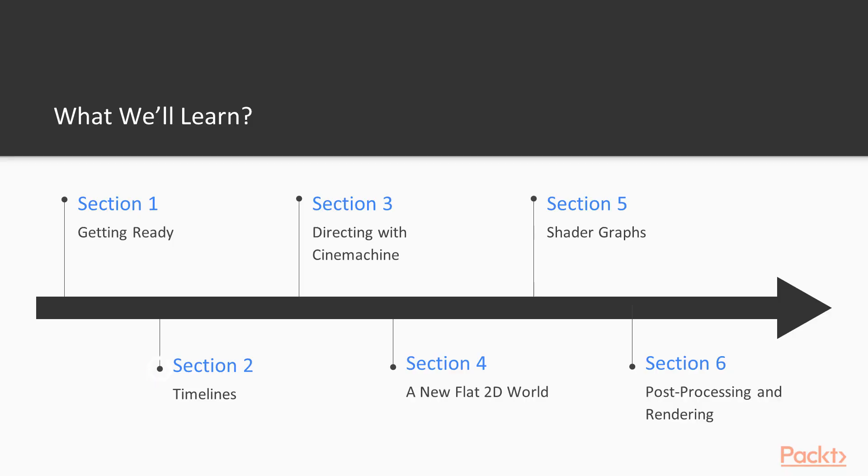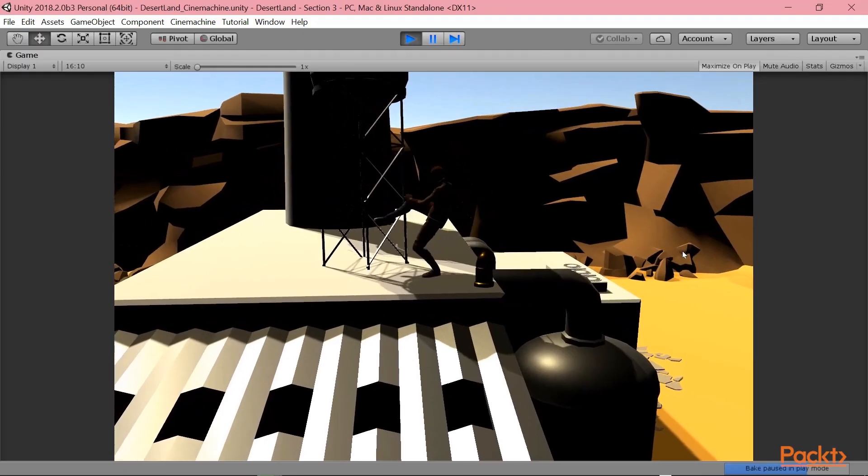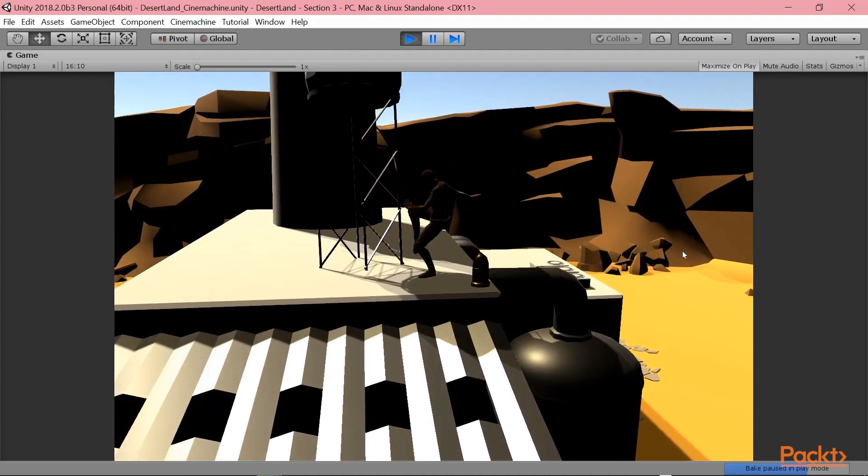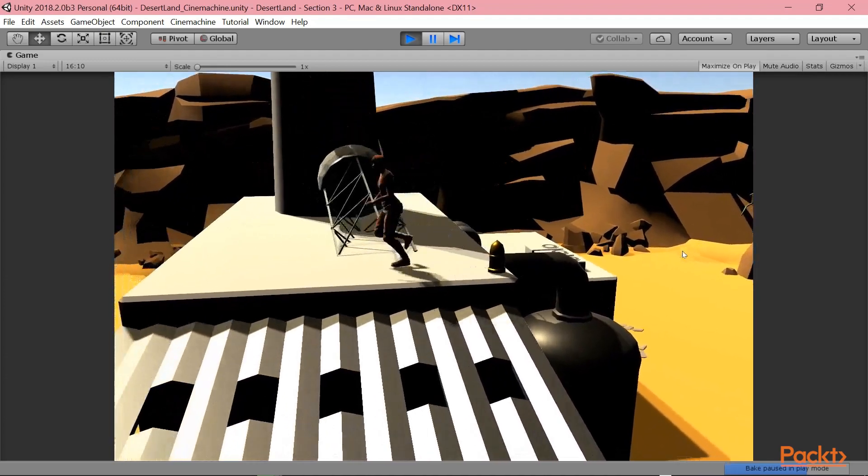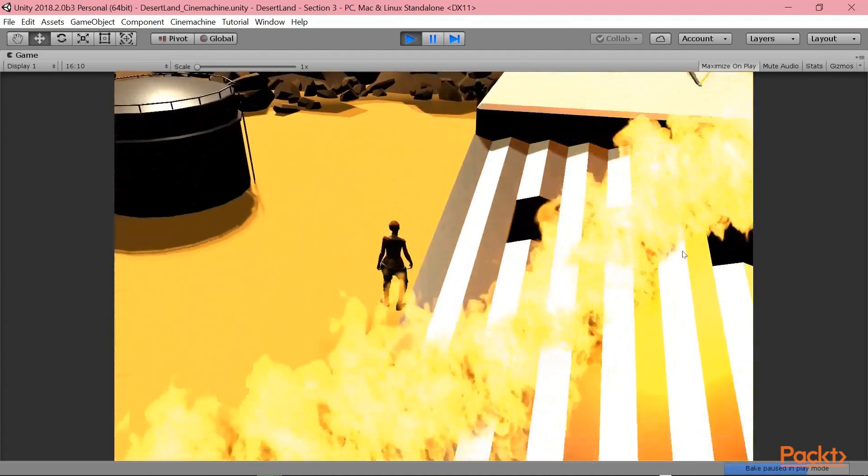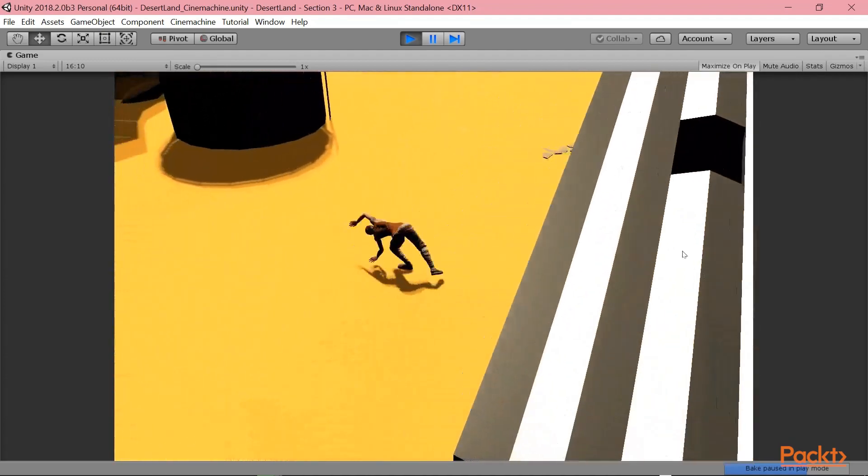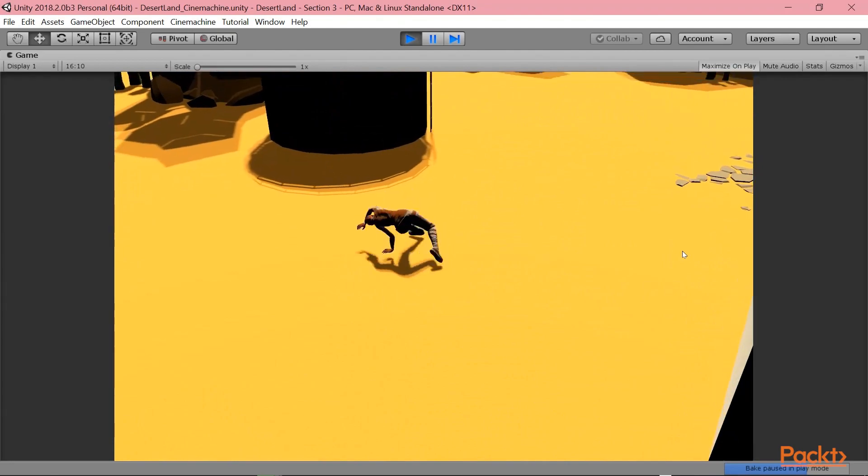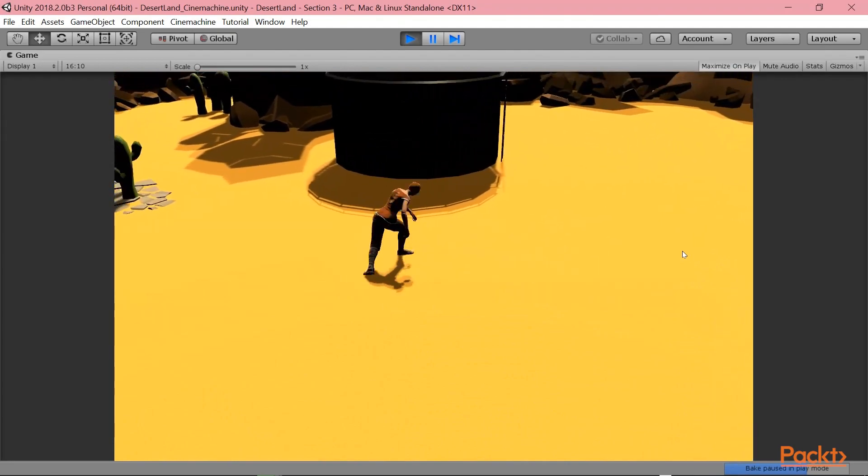In section two, instead, we are going to talk about timelines, a powerful tool to create cutscenes in your games. As you can see, timelines allows you to create some animations of the characters and bring them in a whole cutscene.